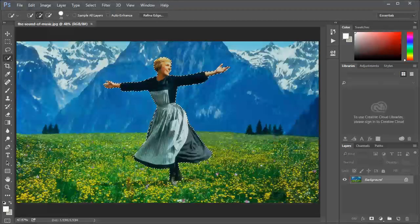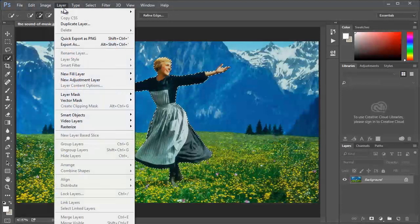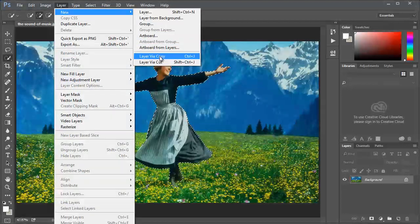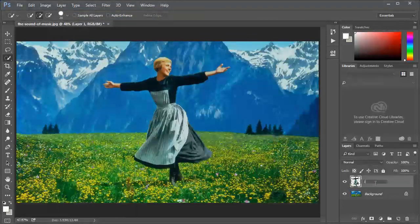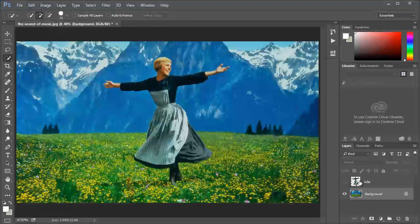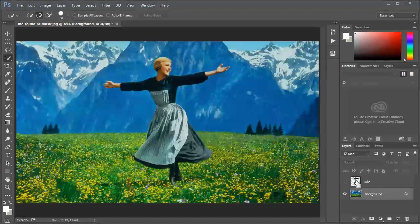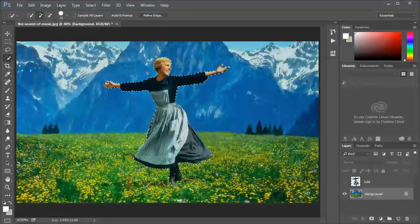This looks okay. It doesn't have to be perfect, just needs to look okay because the background is gonna be there anyway. Now I want to duplicate her to another layer. I'm gonna go to layer, new, layer via copy or just Ctrl J and I have our first layer, Julie.